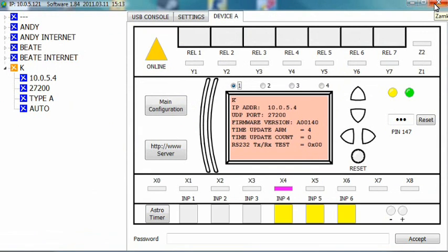These delays are useful during periods of power out, when the power sometimes appears and disappears for just a short moment, and you do not want the device to react to this. You want it to react only if the power is gone or back for a longer period of time.